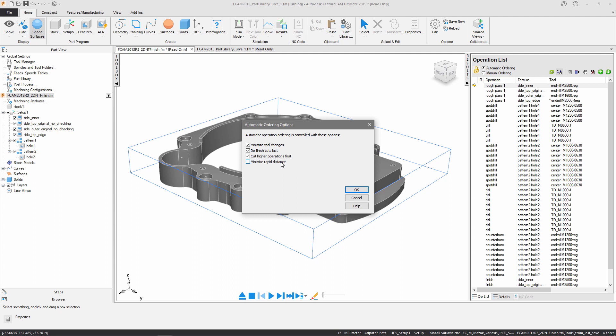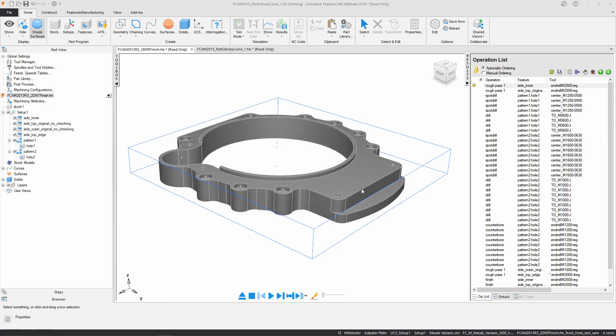As you can see, you can have any combination of all four of these options. What you're going to want to do is run a simulation to verify the options you've chosen and everything looks good.